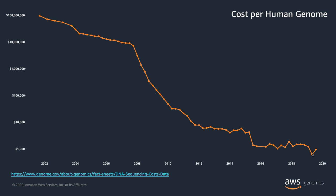Globally, over about $4 billion has been appropriated to population sequencing initiatives to better understand genetic risk factors and contribute to population health. And it's estimated that over 60 million individuals are expected to have their individual genome sequenced in a healthcare setting by the year 2025.